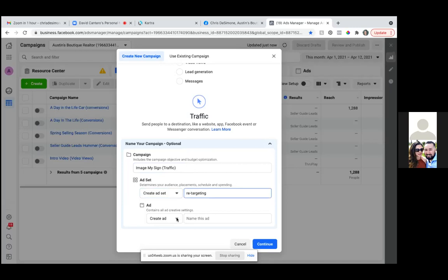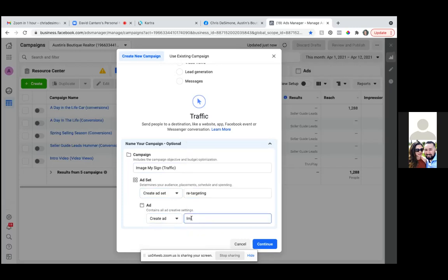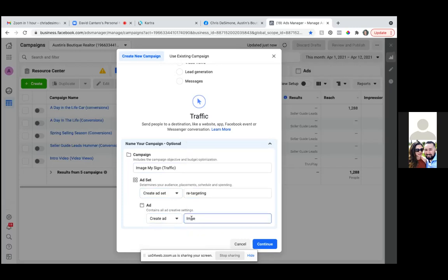And then the ad can be the same as the top: image, just 'image my sign.' And then hit continue. So that's choosing the objective, giving everything a title.